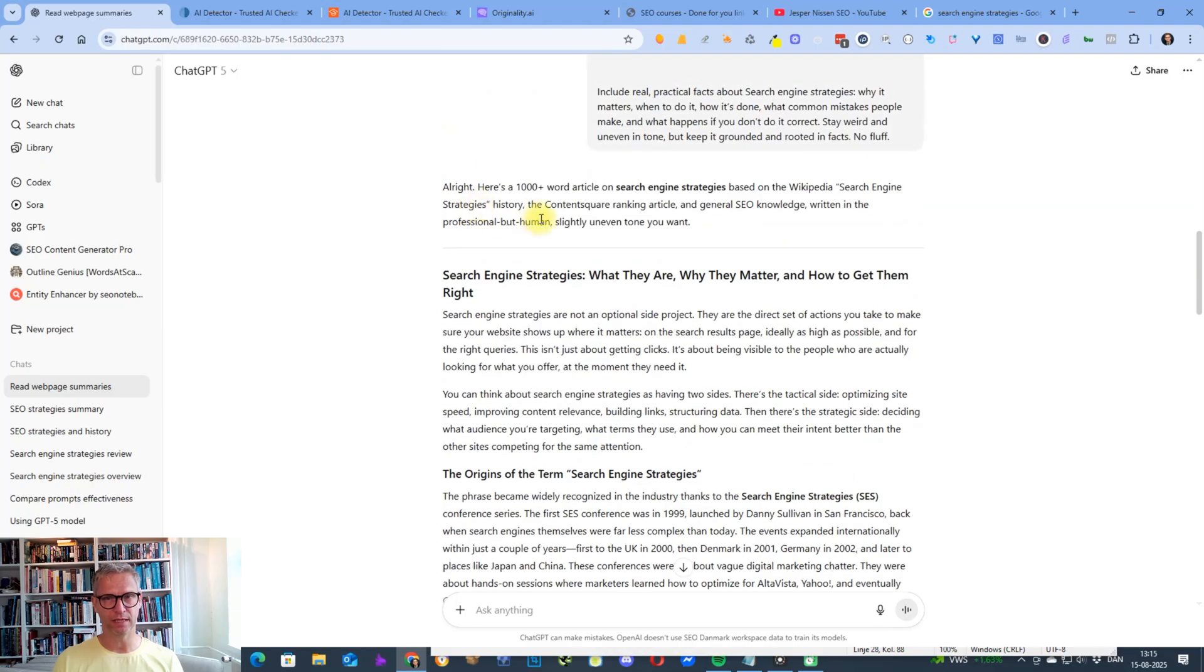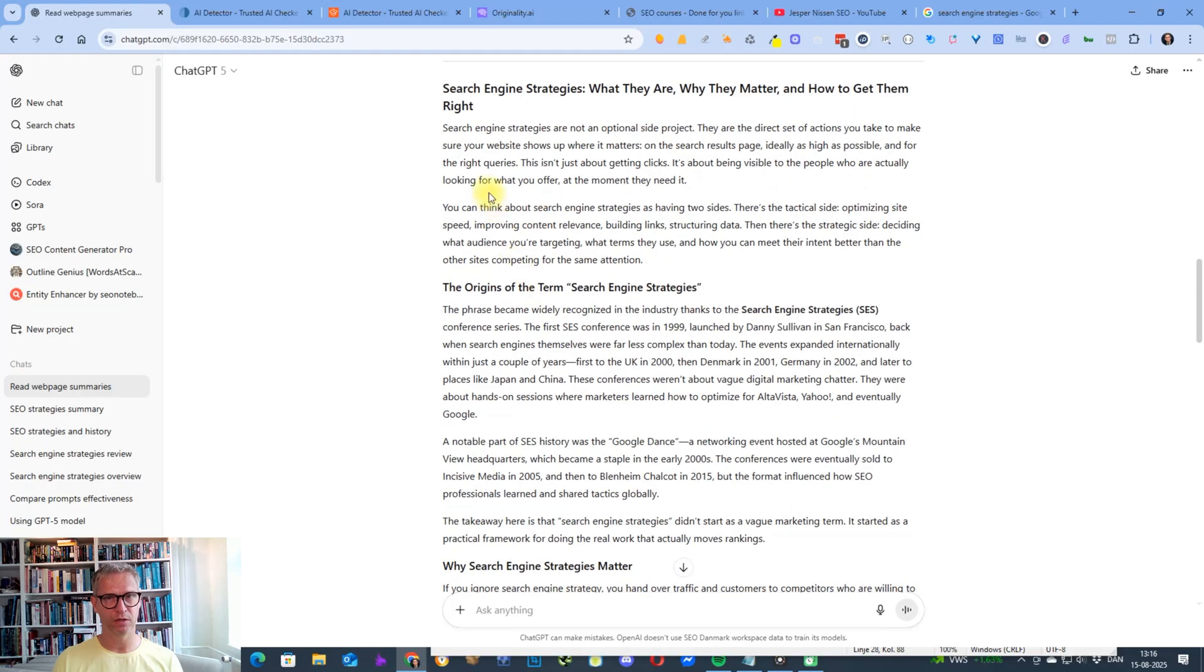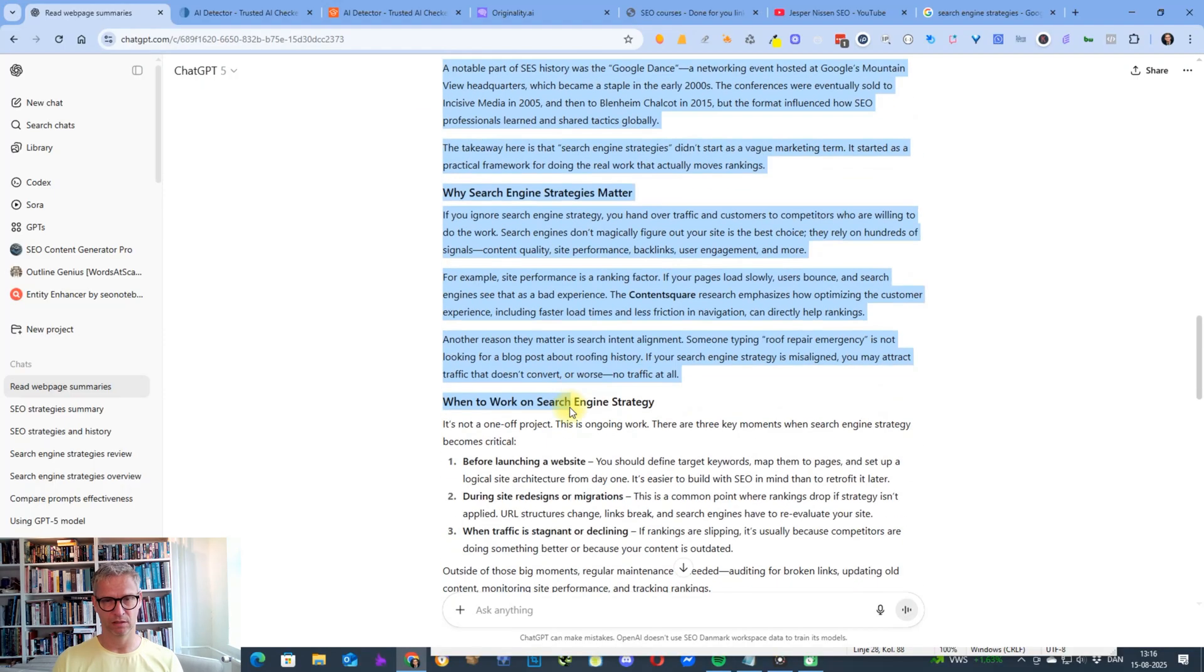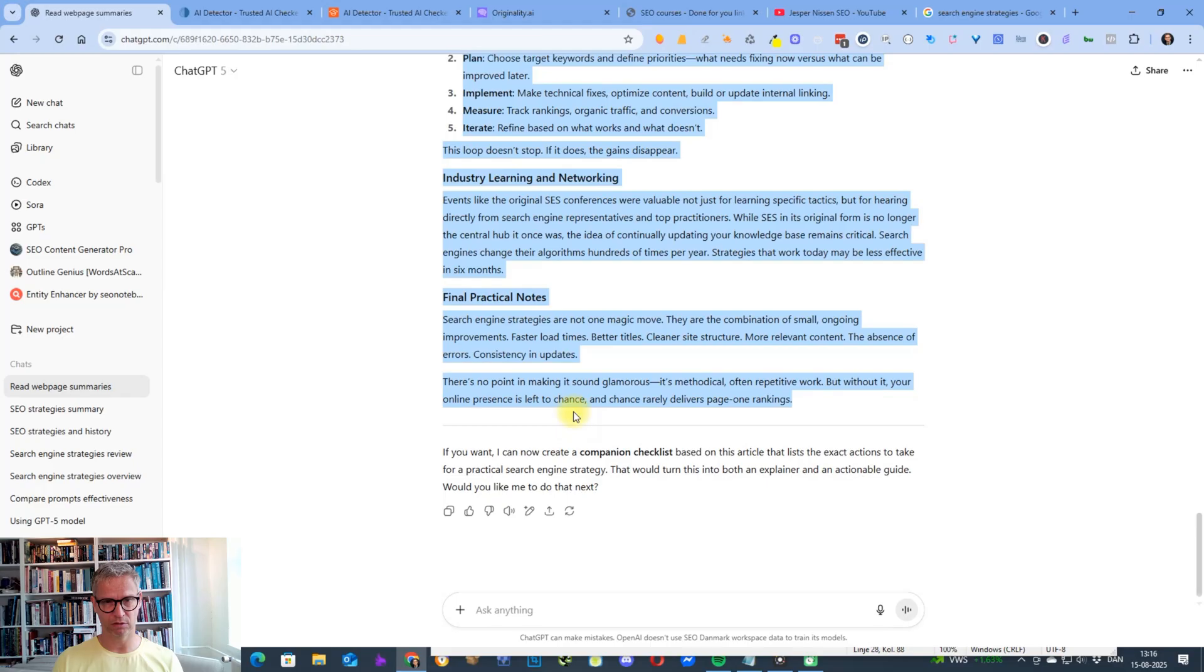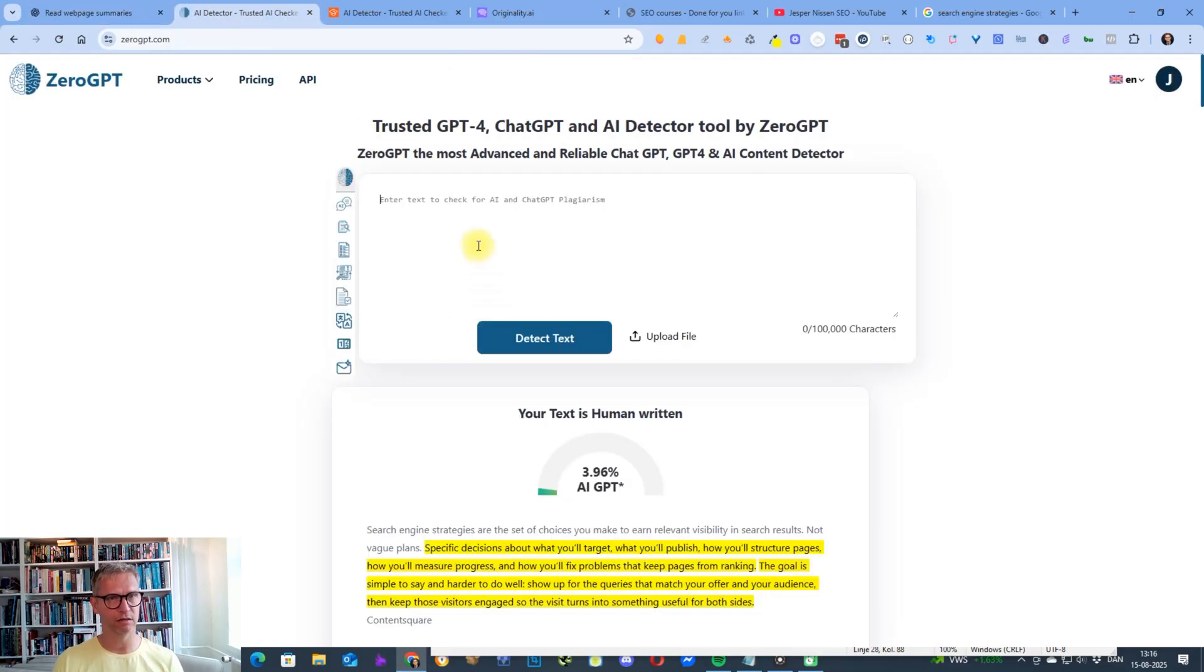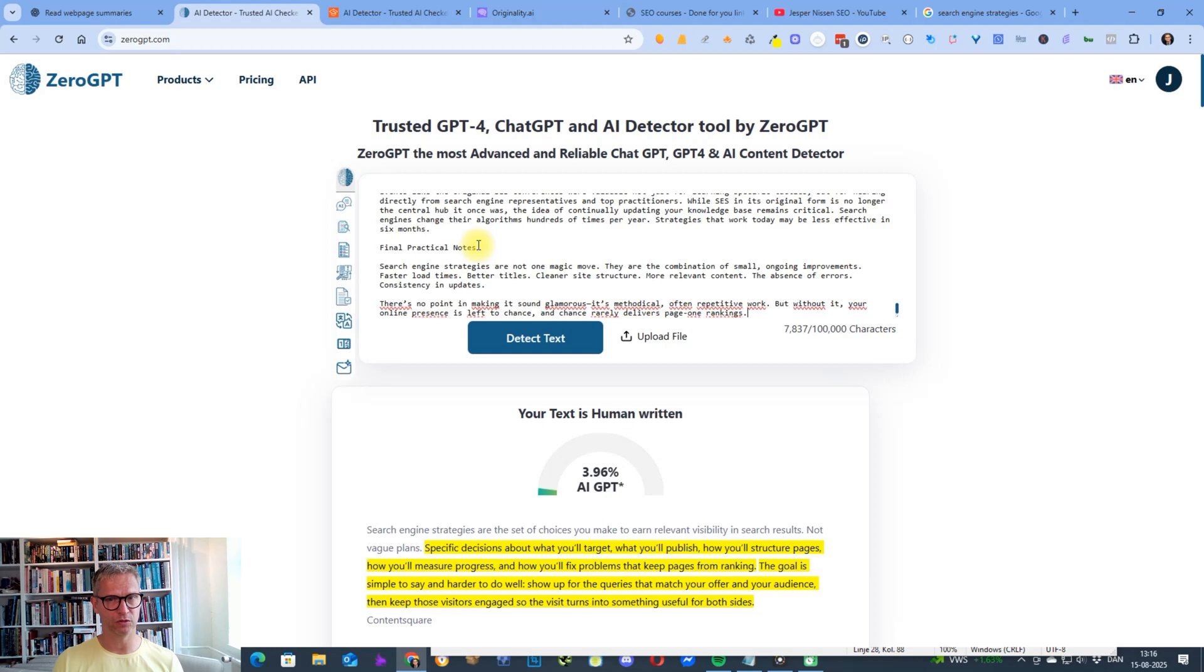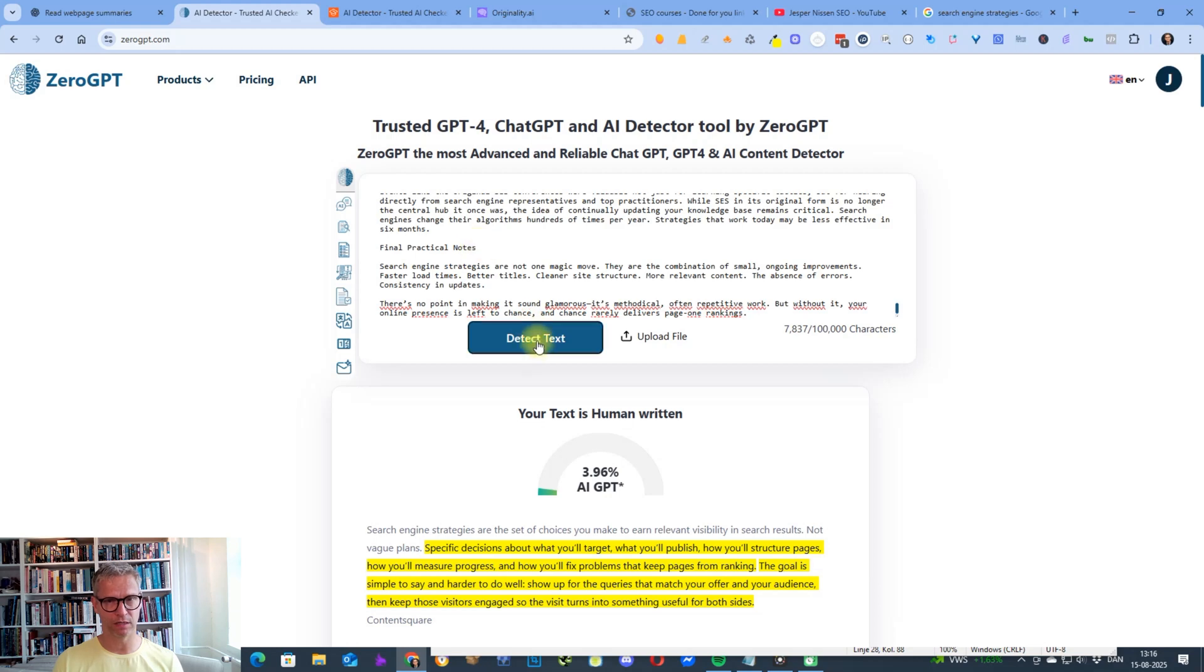And this is what the article looks like. Search engine strategies: what they are, why they matter, and how to get them right. Search engine strategies are not an optional side project, and so on and so forth. We're not going to read it now. So let's just copy and paste. Let's check Zero GPT. Detect.